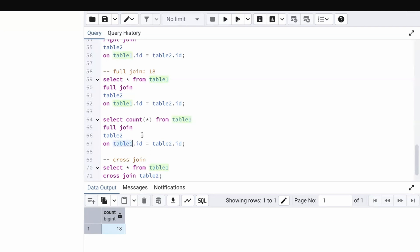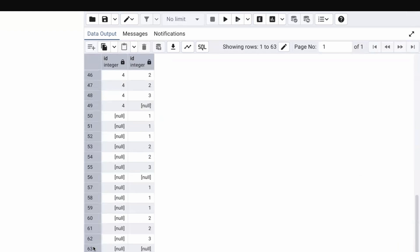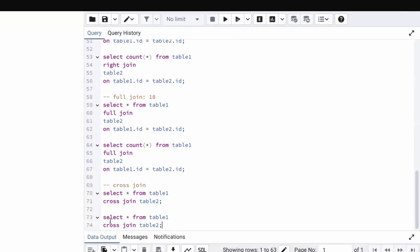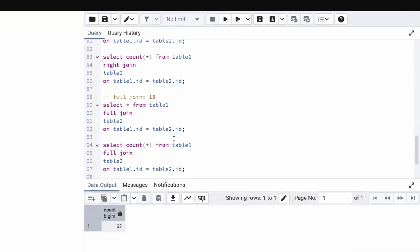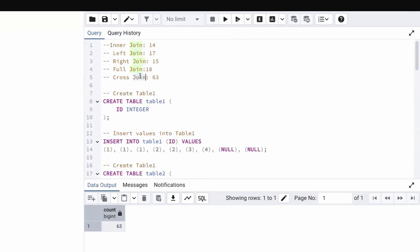For cross join, we don't need to specify a join condition. SELECT COUNT(*) FROM table1 CROSS JOIN table2 gives 63 records, confirming our manual calculation. Table one has 9 records, table two has 7 records, and 9 × 7 = 63.